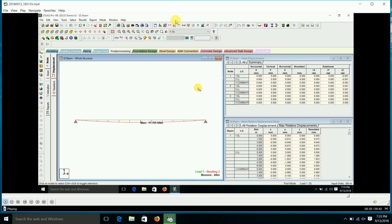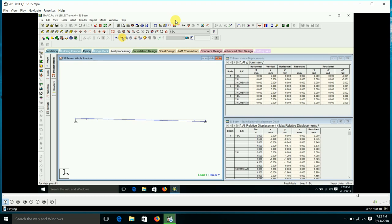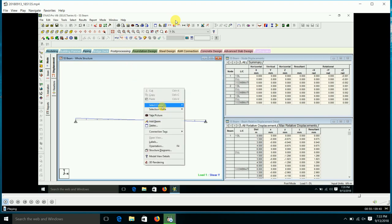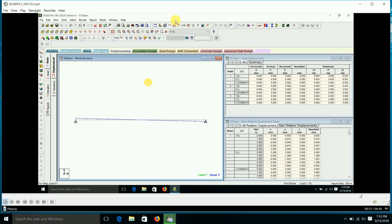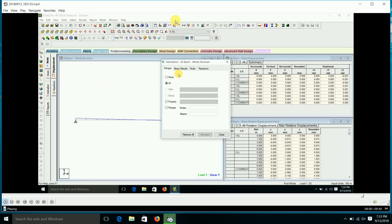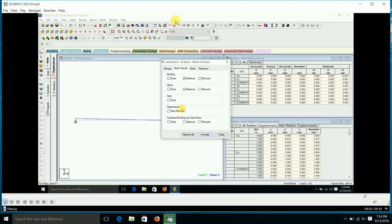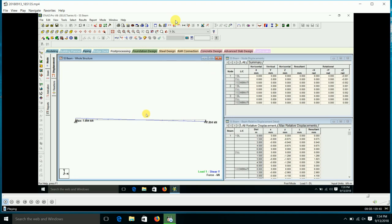Similarly, we can see the shear force diagram. If you turn on the shear force diagram for Fy, then in the Result page under 'View Values' for beam results, you can get the maximum shear forces. The maximum shear force here is 7.8 kN. We can verify these values with manual calculation for a simply supported beam using the formulas wL²/8 for bending moment and wL/2 for shear force.